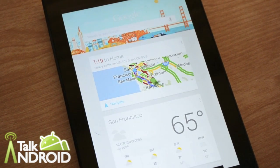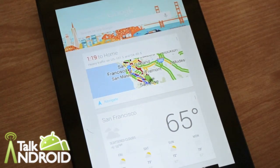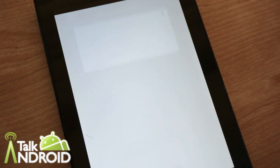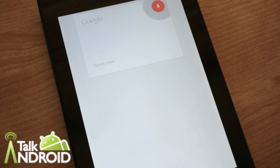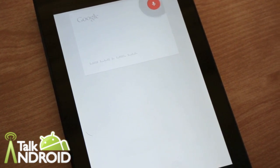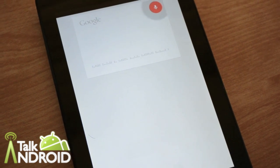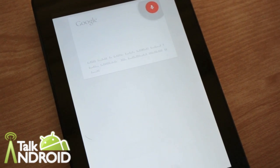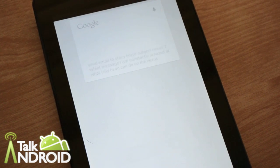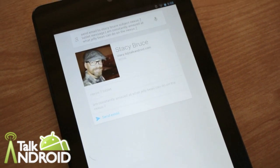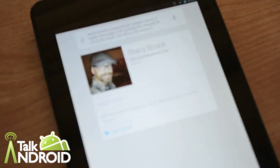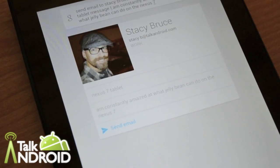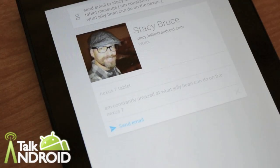One other cool thing it can do — it can send emails. Let's try this. Google, send email to Stacy Bruce. Subject: Nexus 7 tablet. Message: I am constantly amazed at what Jelly Bean can do on the Nexus 7. Perfectly configured. That's awesome. Now I can just hit send email and send that message — I won't do that to poor Stacy.